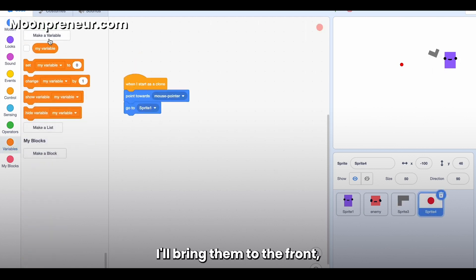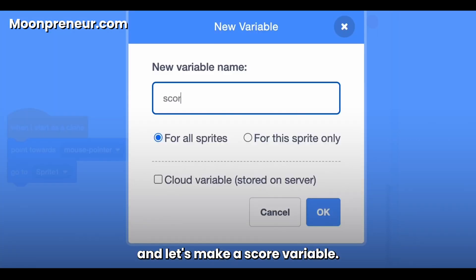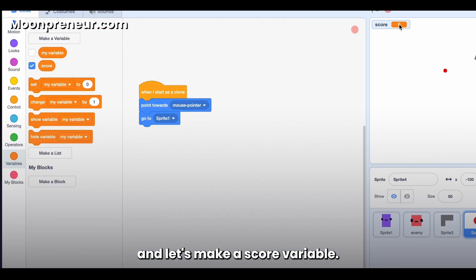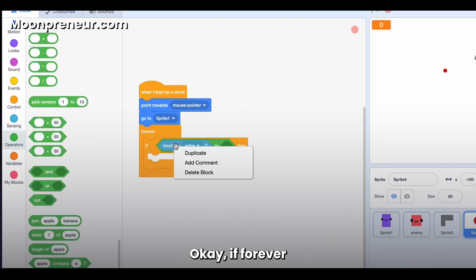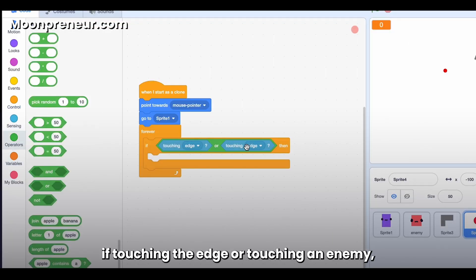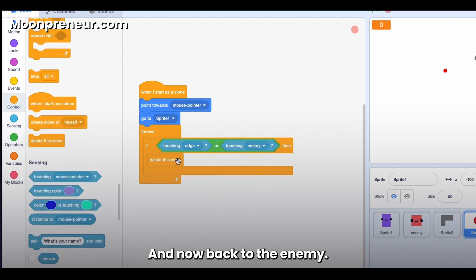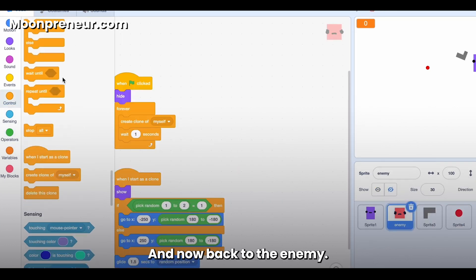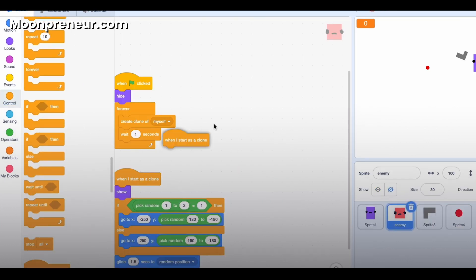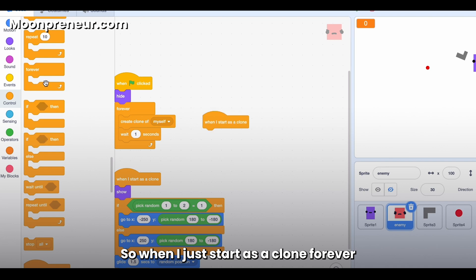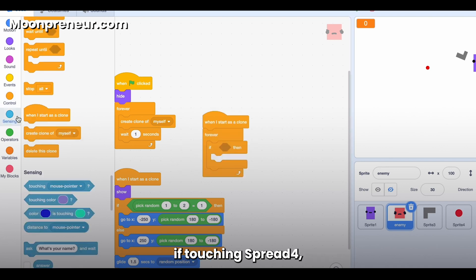Okay, if forever, if touching the edge or touching an enemy, then delete this clone. And now back to the enemy. So when I just start as a clone, forever, if touching Sprite 4, then we should just delete this clone and then change score by one. And we'll set score to zero at the beginning.